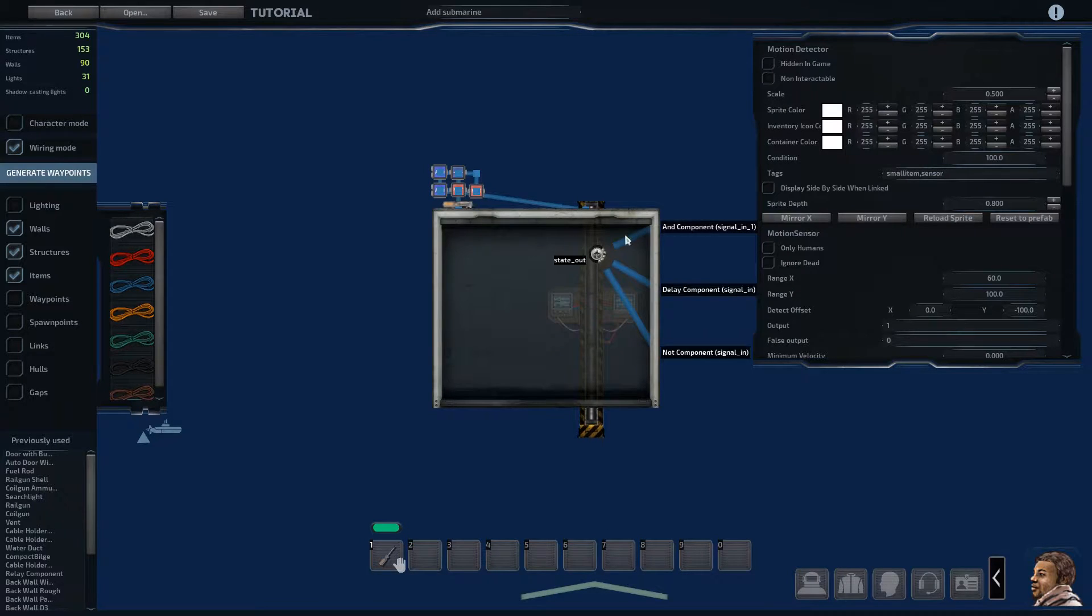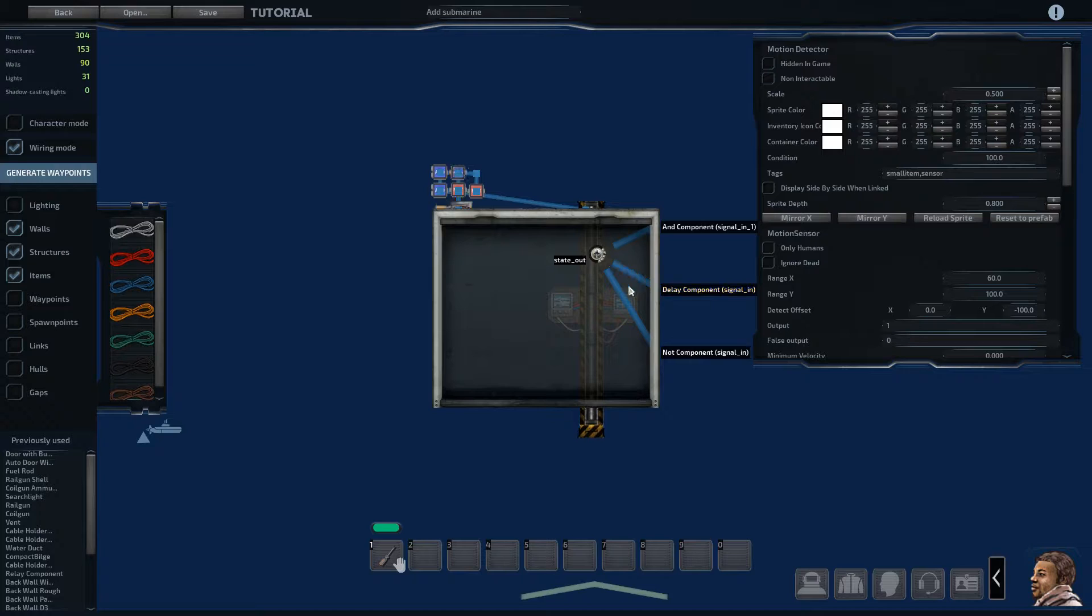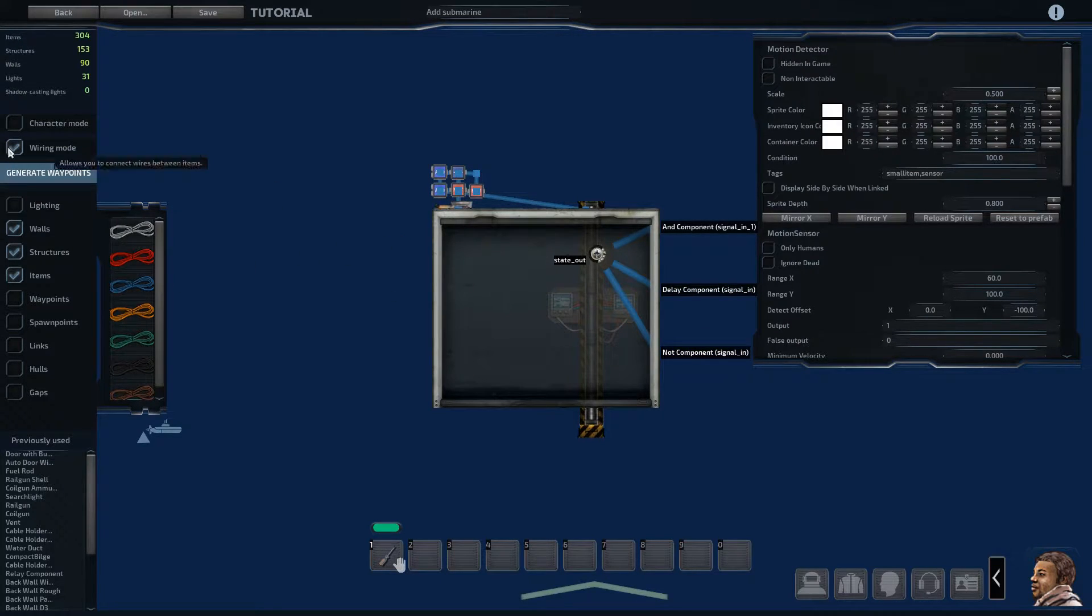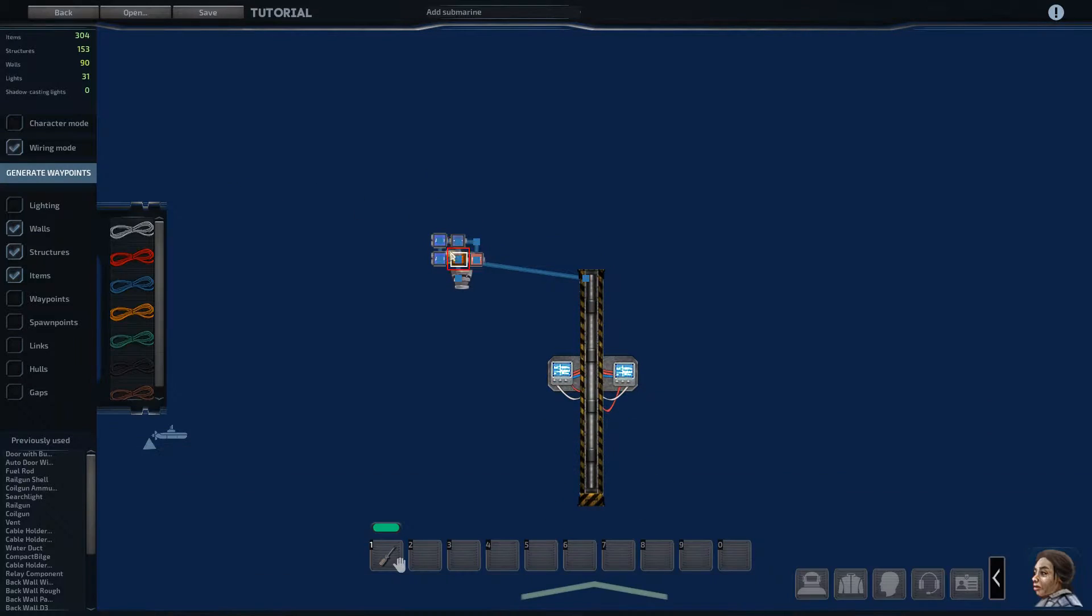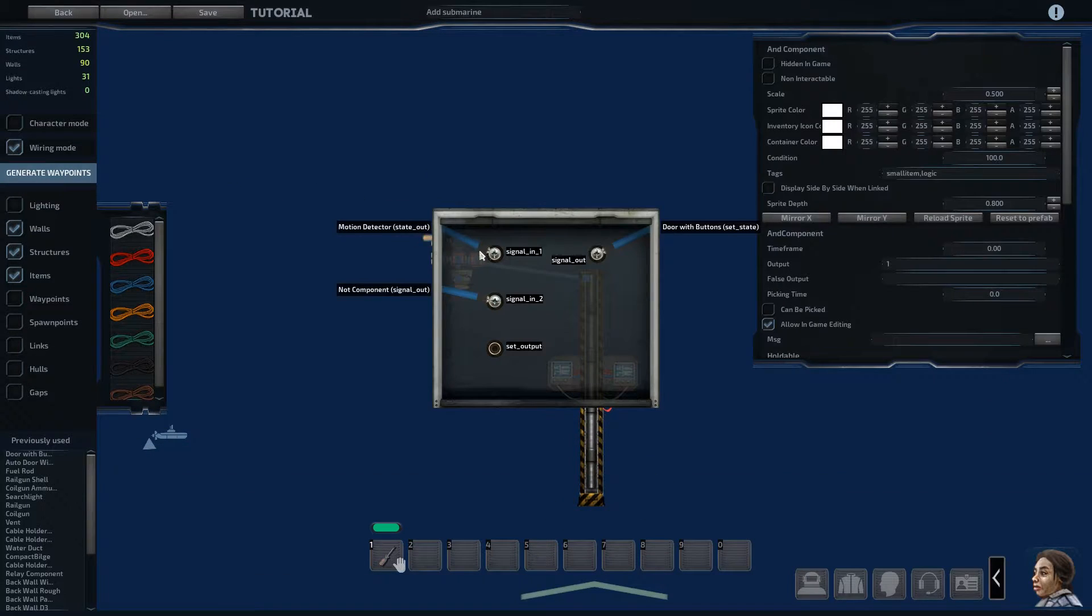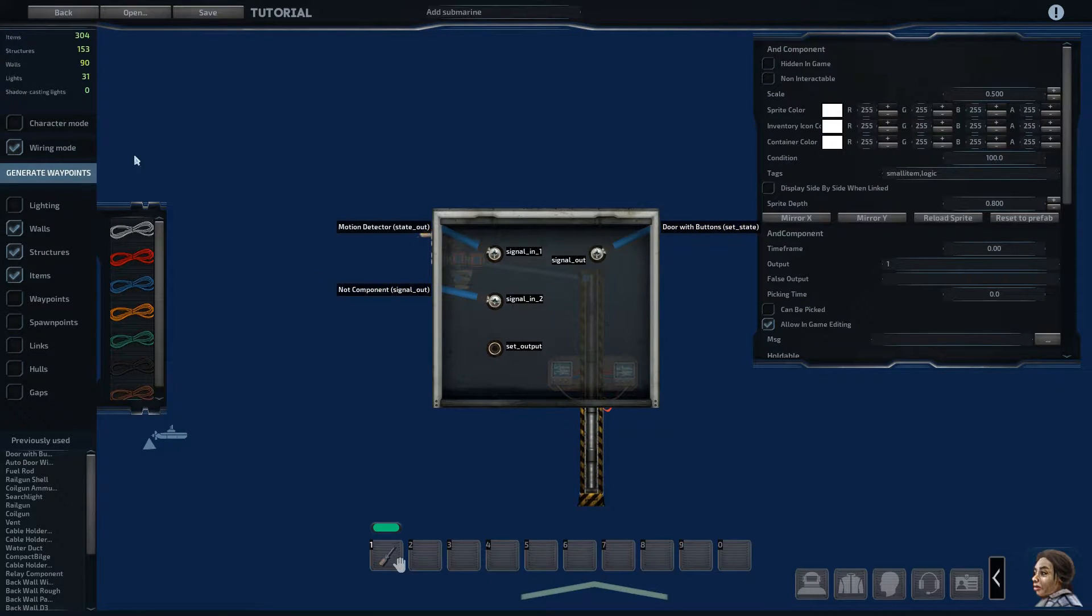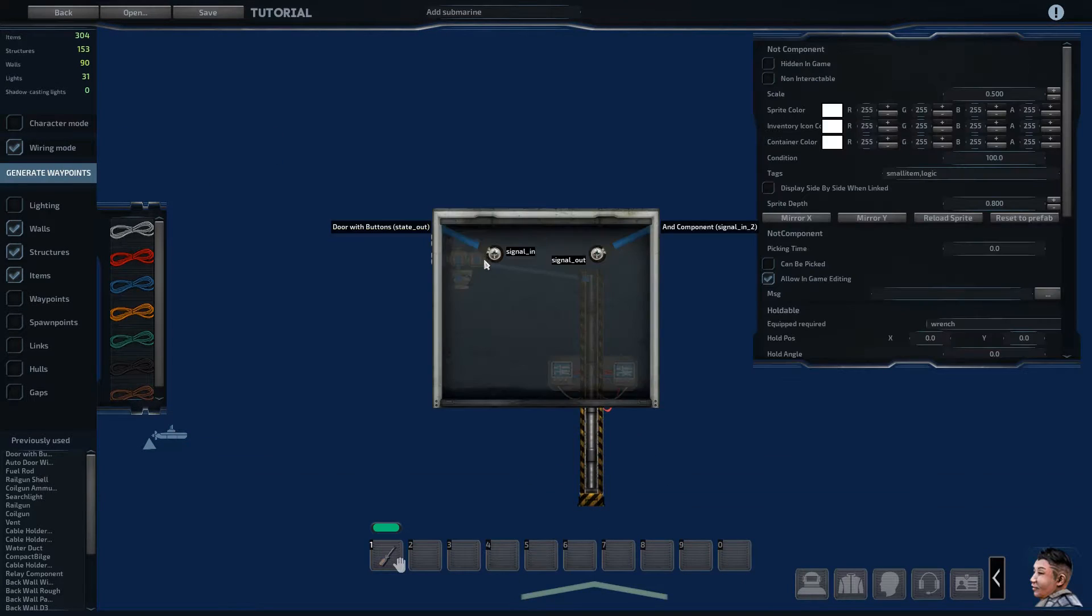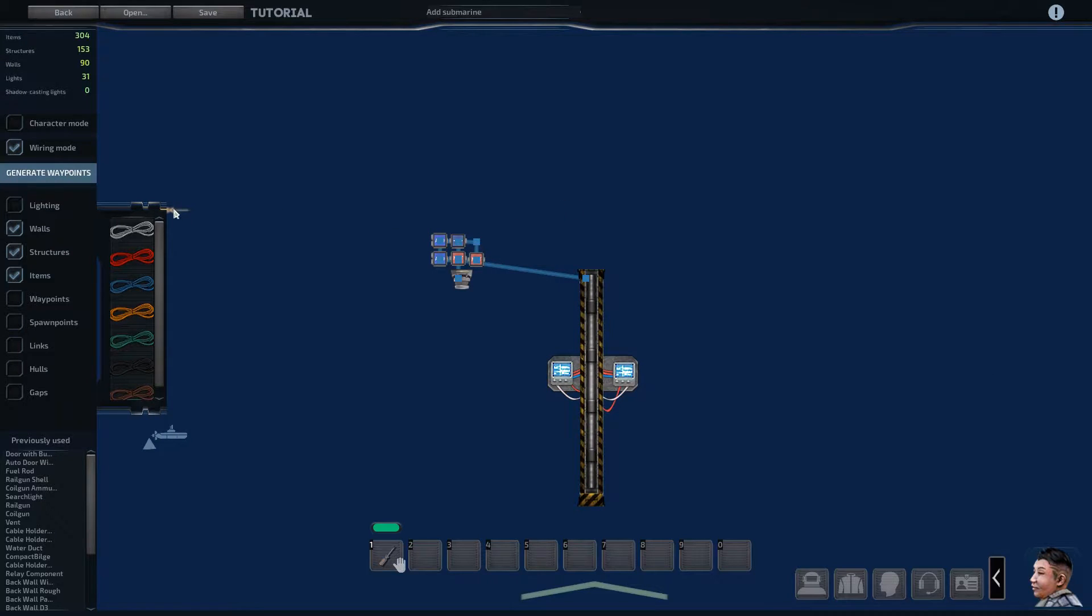the motion detector goes to the AND at the top left, the delay next to it, and then the NOT component right below that. So to follow the first path, this AND component takes in the motion detector, a NOT component goes out to the door. That NOT component takes in the state out of the door and then goes to the AND.